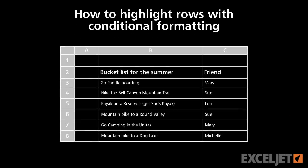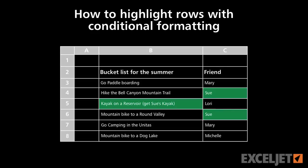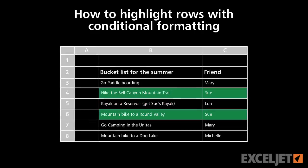Using conditional formatting, it's easy to highlight cells that match a certain condition. However, it's a little trickier to highlight entire rows in a list that contains multiple columns.